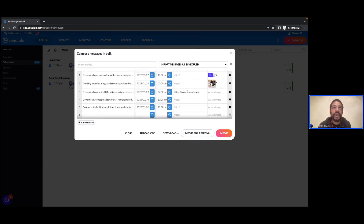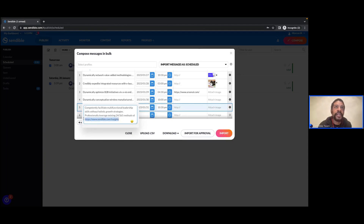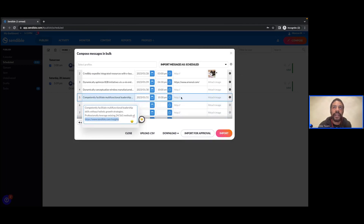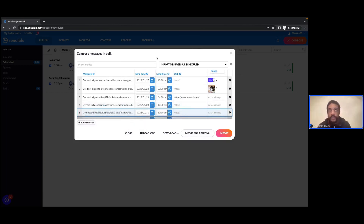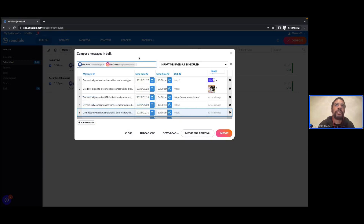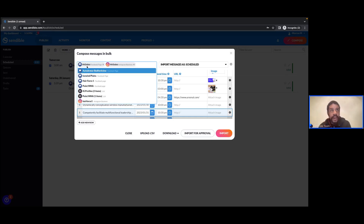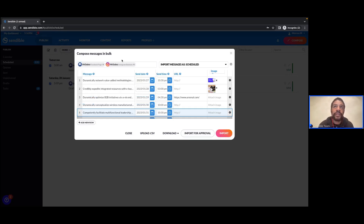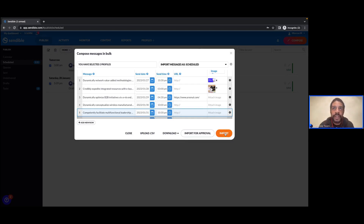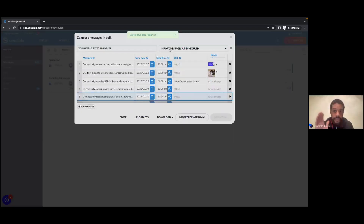Some posts have images, some have just a URL, and some have the URL actually inside the message rather than the URL field. From here I can select my profiles — let's select Mr. Dubs across both networks, so not just Facebook but also Instagram. Bear in mind that we may run into some issues on Instagram where we've not attached any media. With the compose box we have lots of validation rules which would block importing content without media especially for Instagram, but the bulk composer will allow you to take this action.